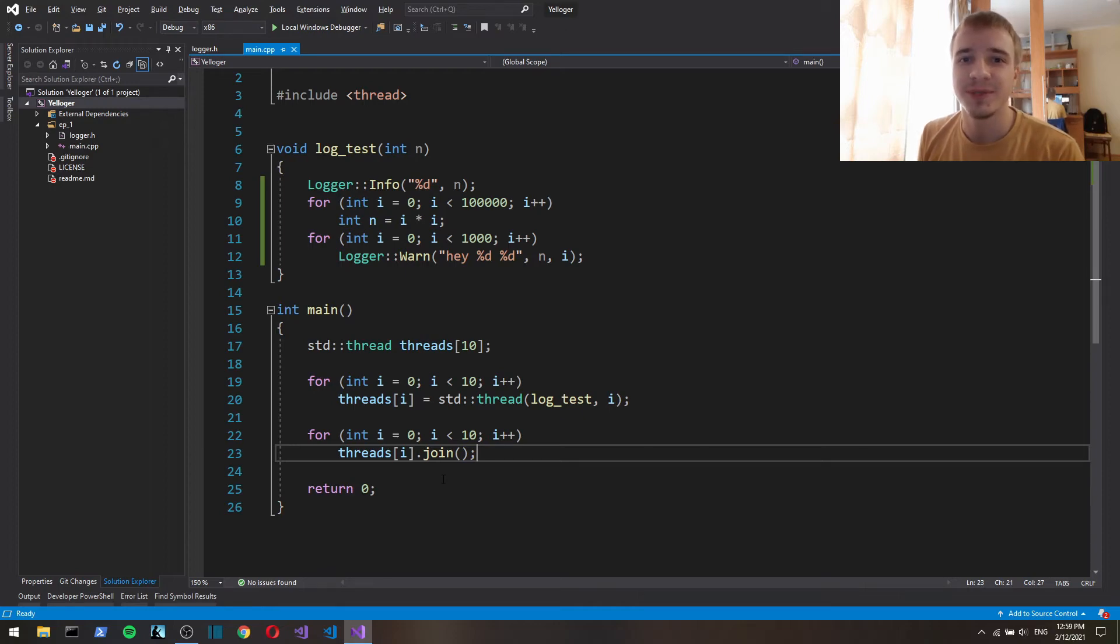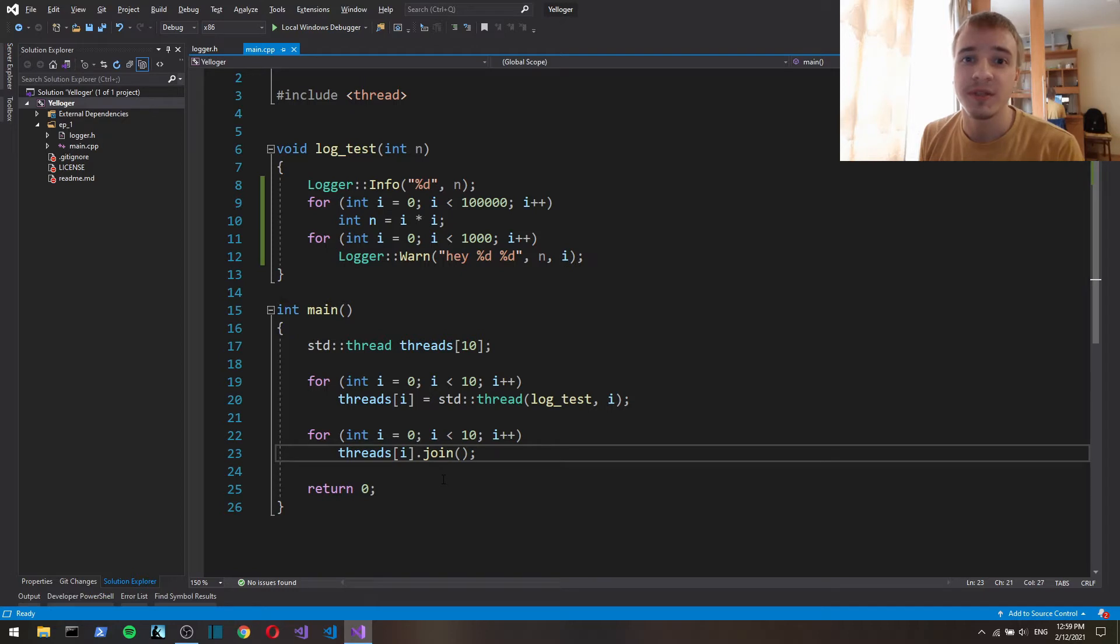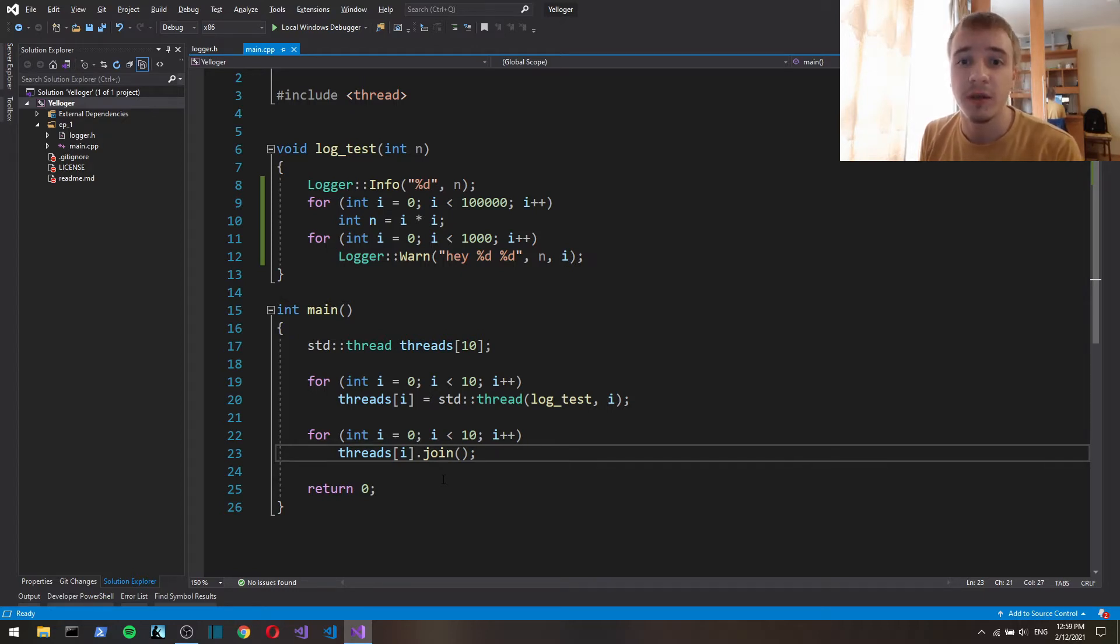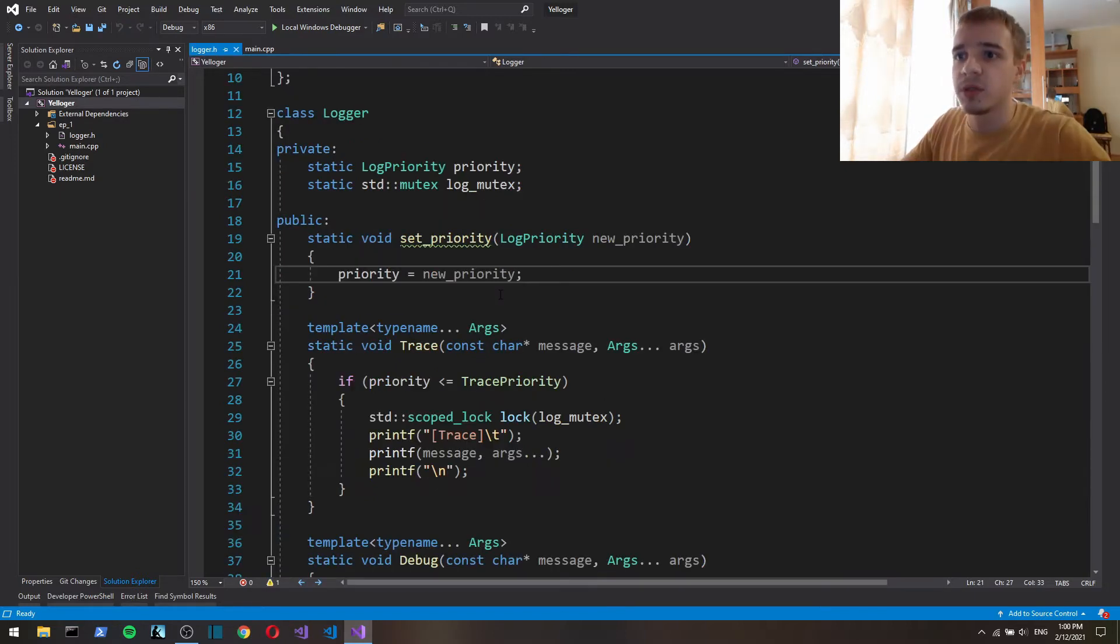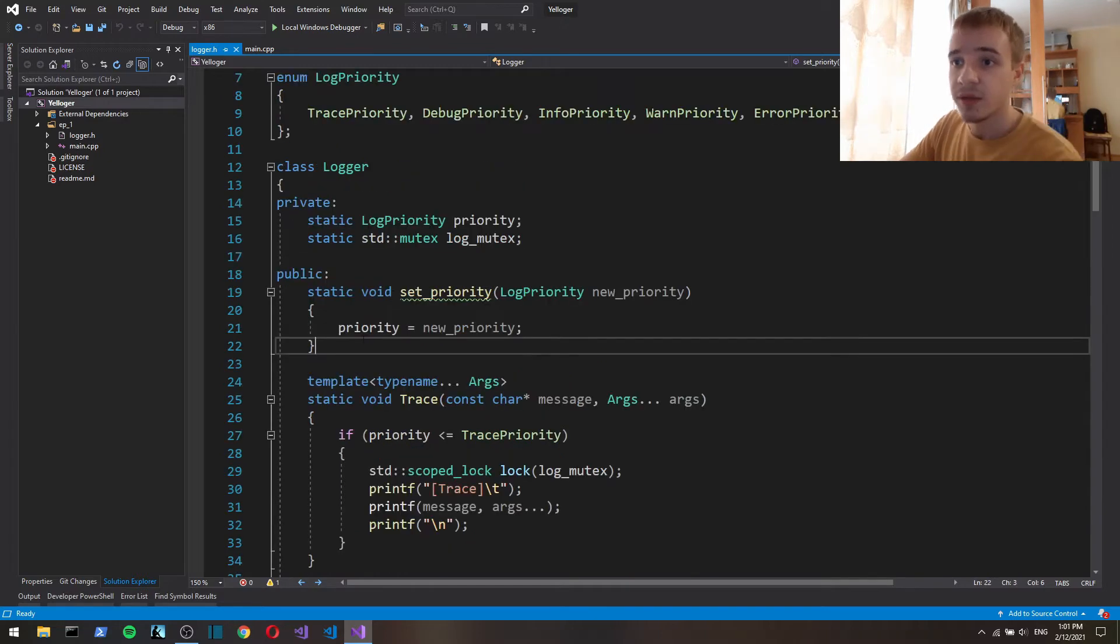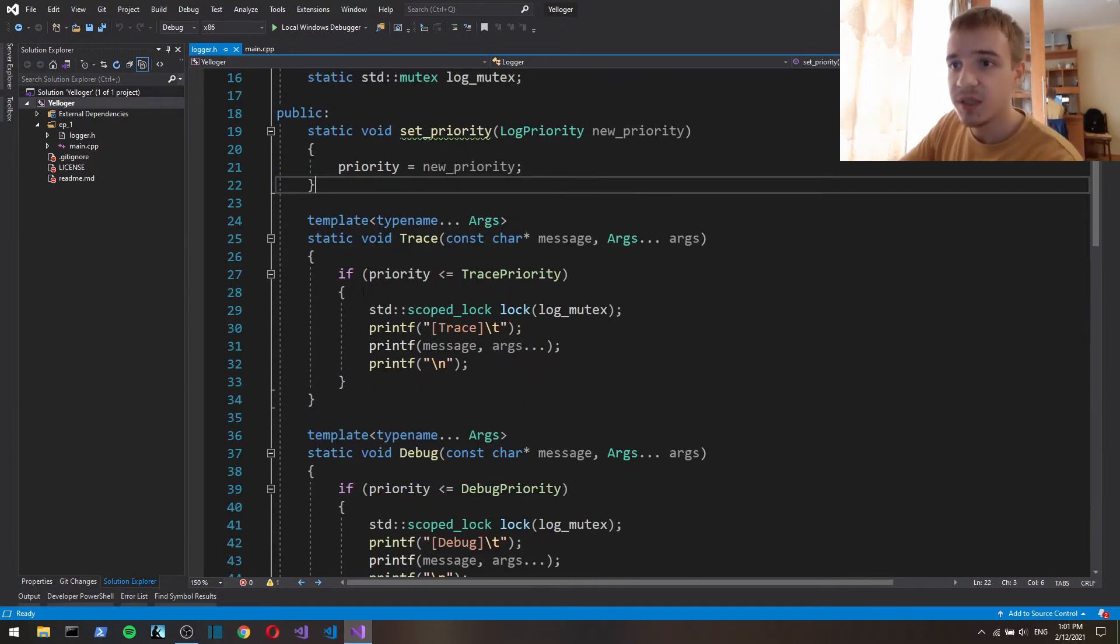Hey this is episode 2 of making a logger in C++ and in this episode we're gonna be implementing file logging along with some refactoring and also timestamps.